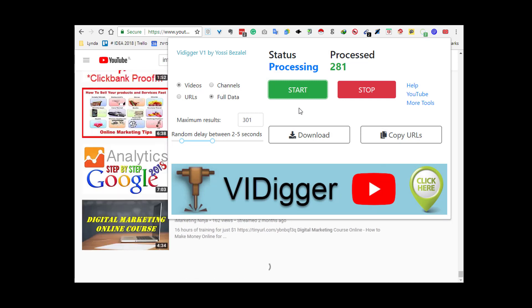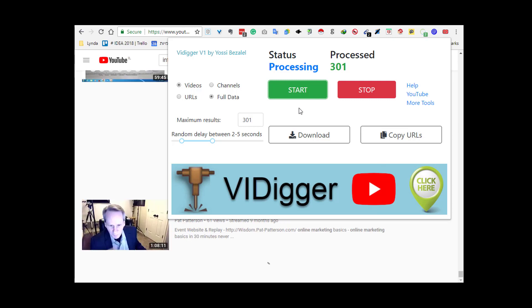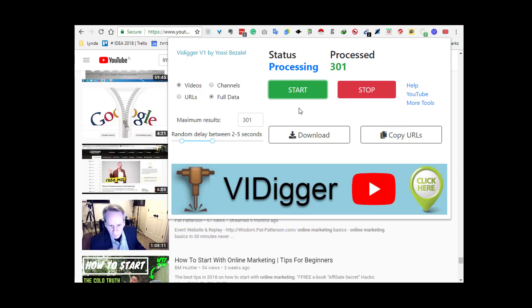Kickstart your sales with our point and click, simple to use, V.I.Digger for YouTube video ad software.